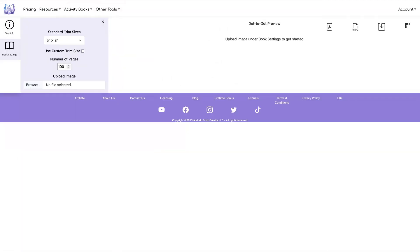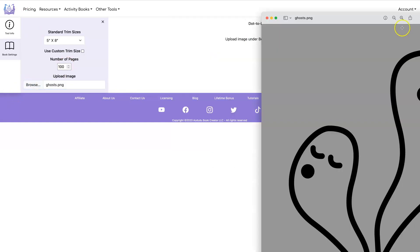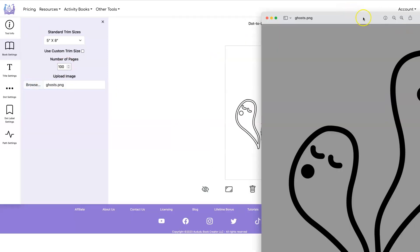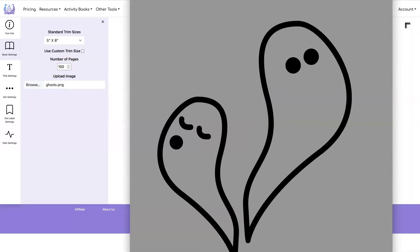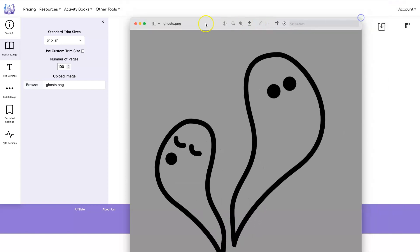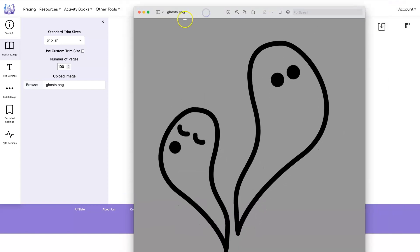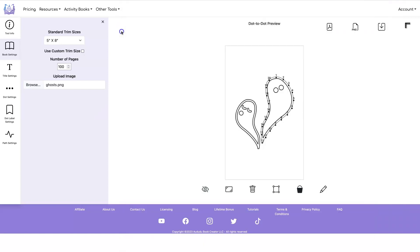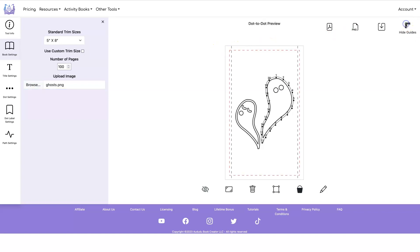Let's look at another example. Here is what the file looks like. It's two ghosts. And here's what it looks like imported into our dot to dot tool. So as with last time I'm going to check the guides and make sure this is all in here and it is.